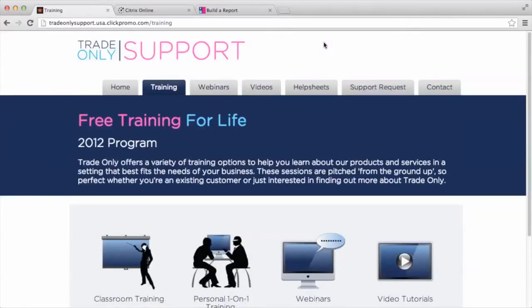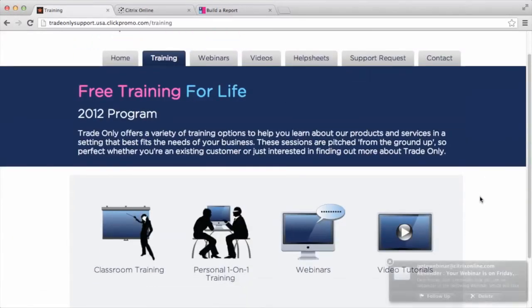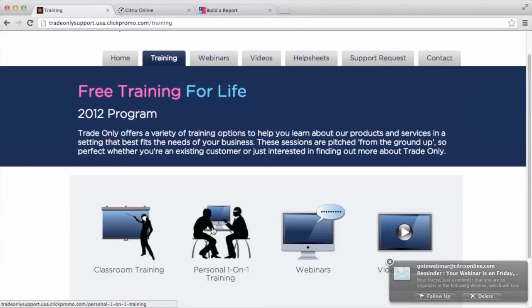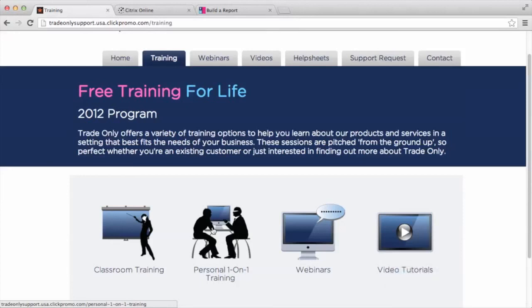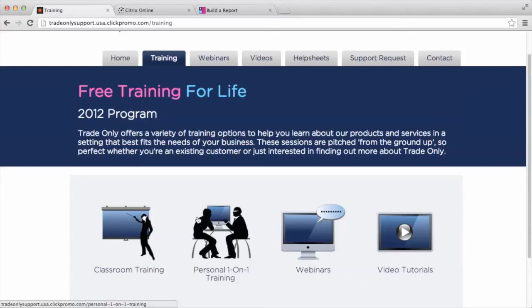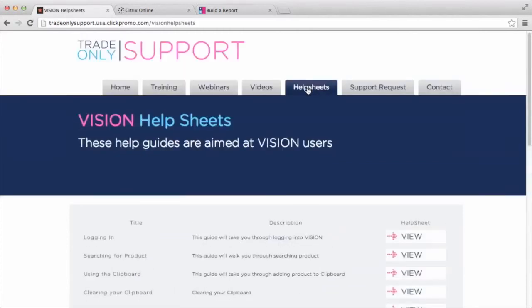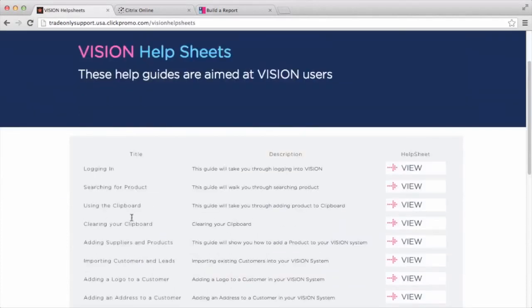And you can see here that we have several resources available to you. We have classroom training that you can come into our offices and do a two-day training master class with us. So we cover all the process of vision as well as store, which is our website product. We also have personal one-on-one training that you can sign up for. So if you need to sign up for a personal one-on-one training, you can click on that and we will contact you and do an online hour training with you on a specific function of the system. We have webinars, both recorded and live webinars, that you can view. And we also have video tutorials to view as well. And we also have help sheets. So on vision, if I click on the vision help sheets, you have access to a couple page document with screenshots showing you how to do a function.